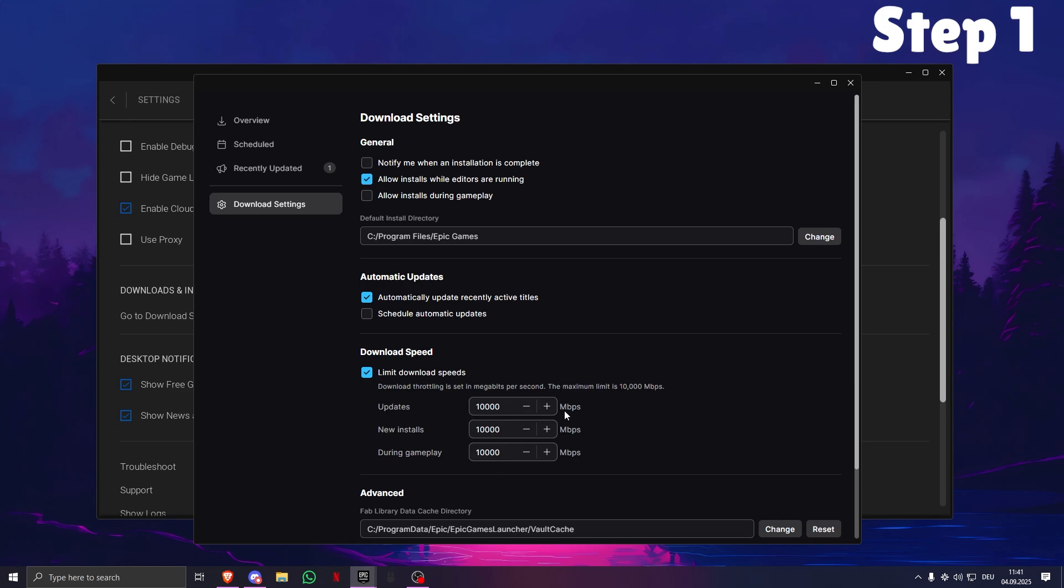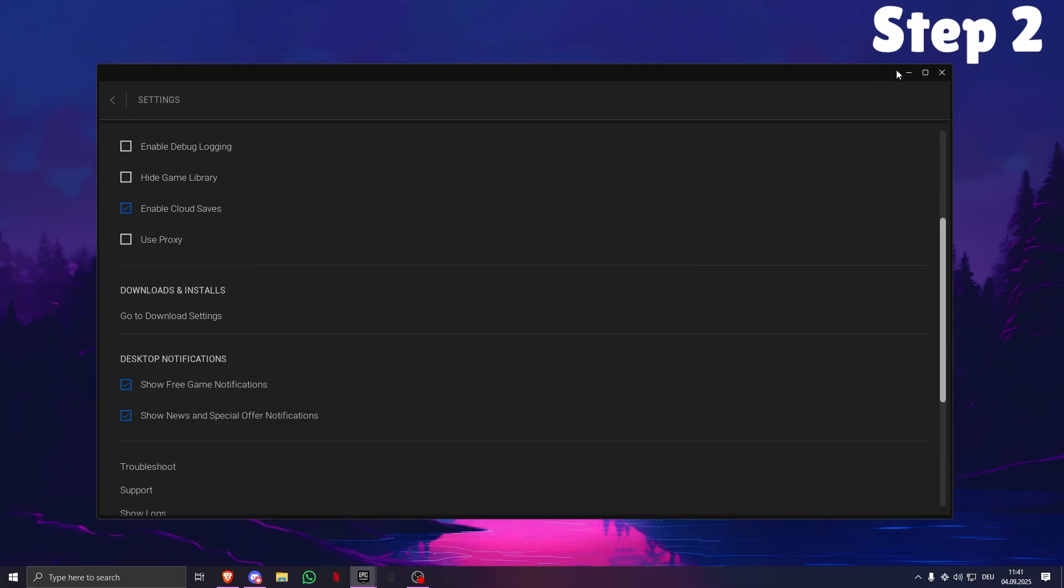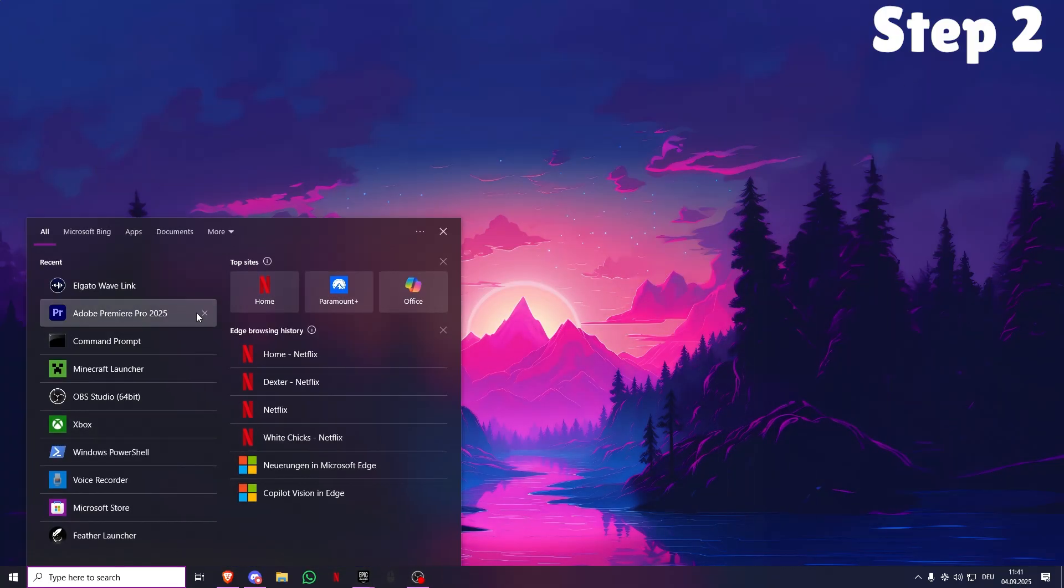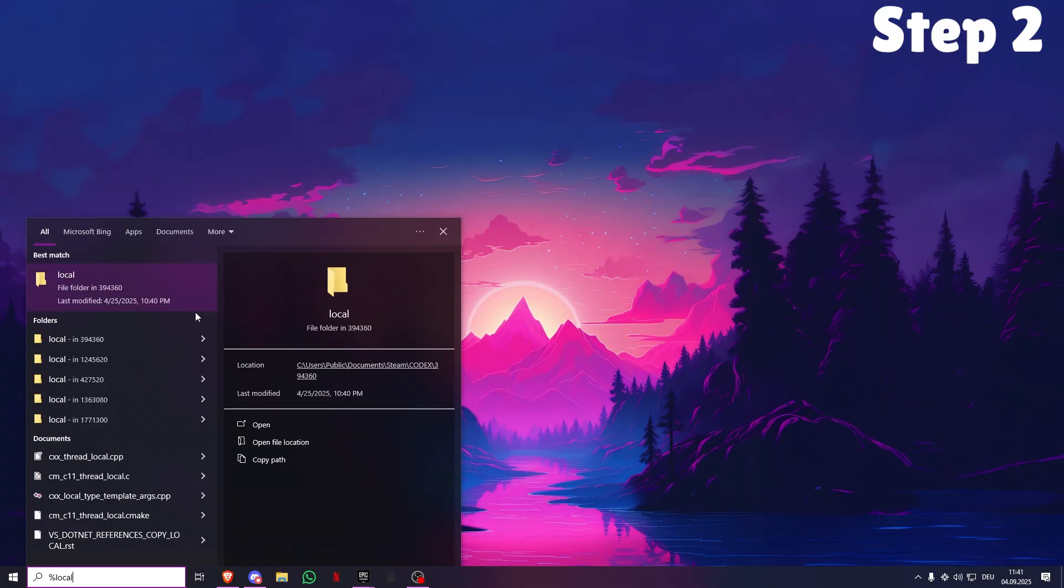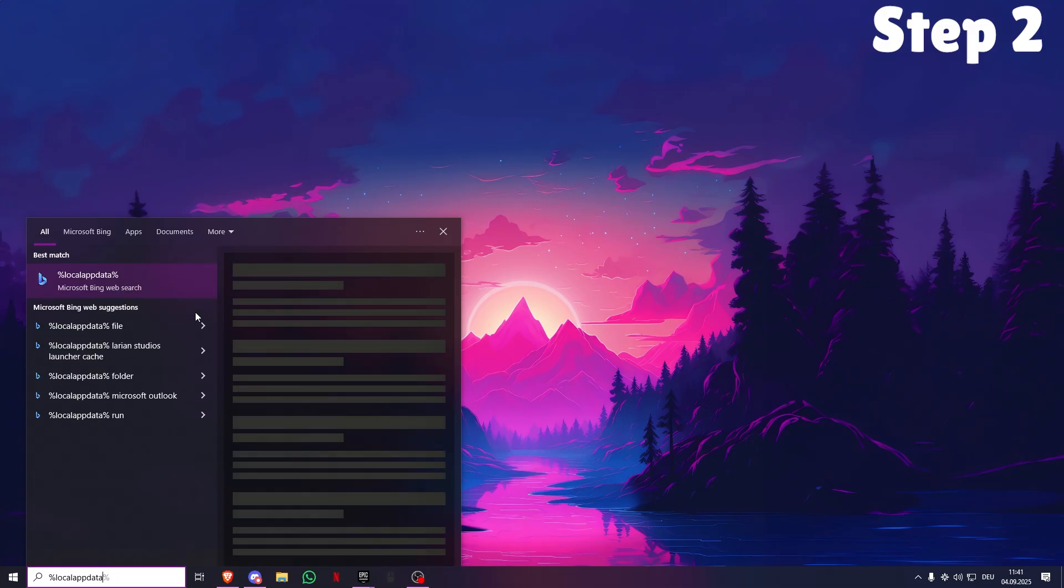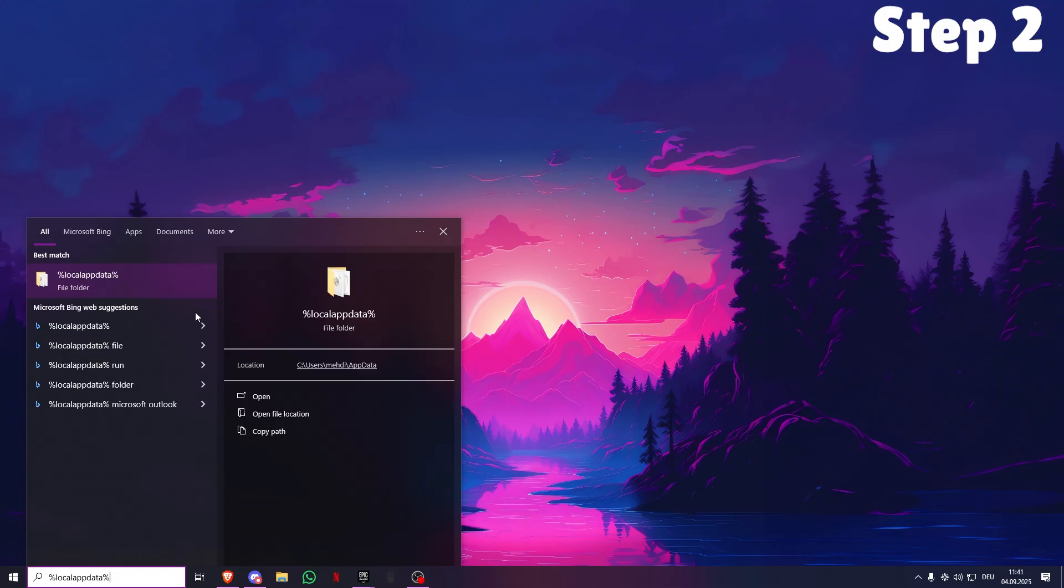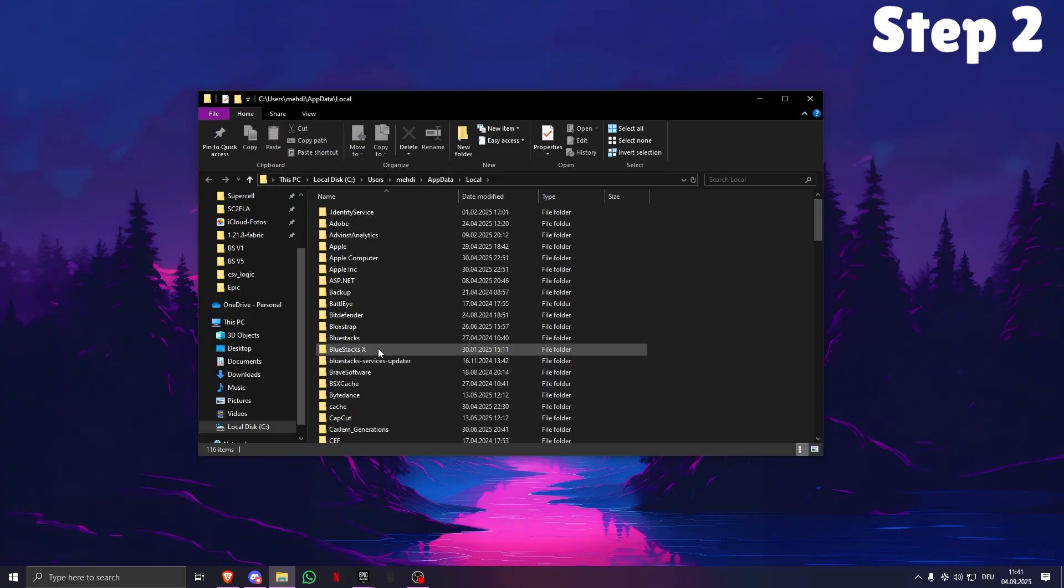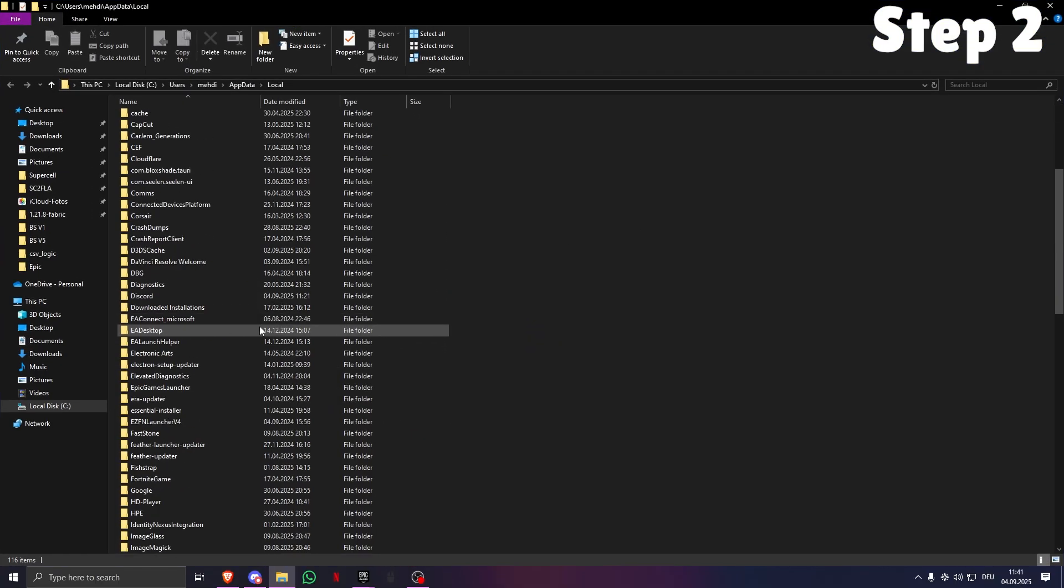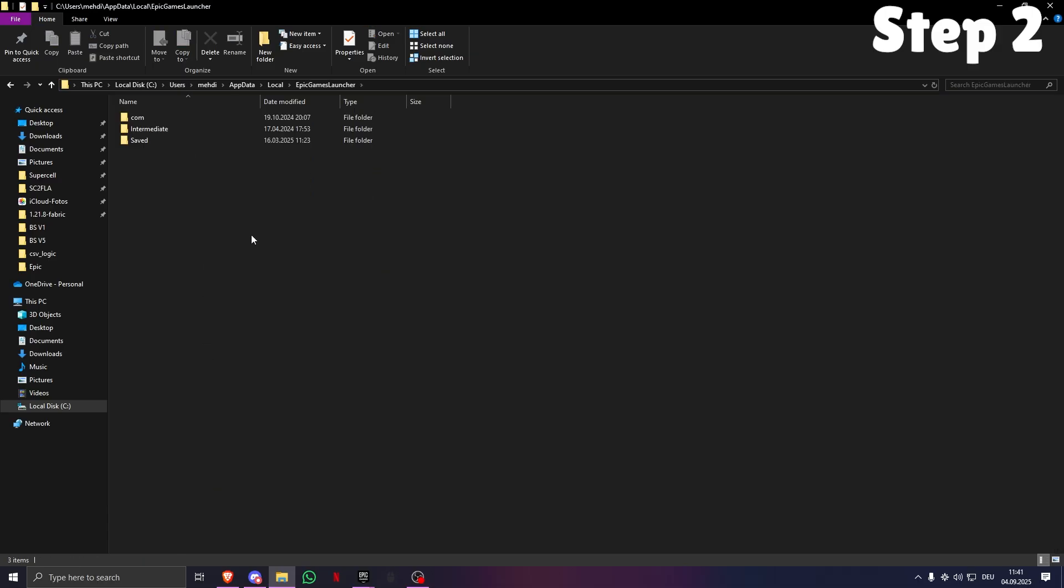Next, what you want to do is search for %localappdata%. This folder, open. Now what you want to do is scroll down until you see Epic Games Launcher, this right here. Open it. Then you need to go into Saved, then Config, and Windows.